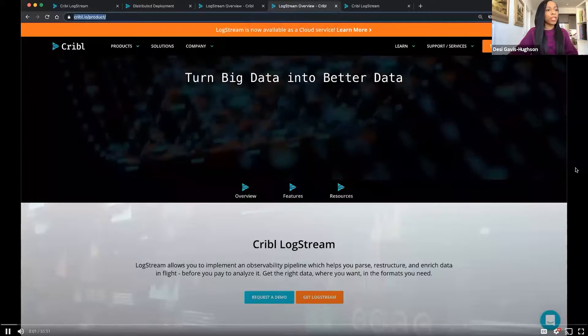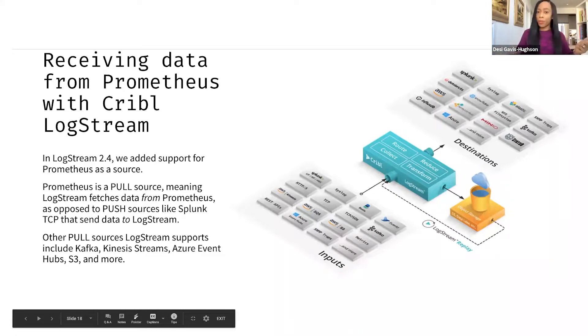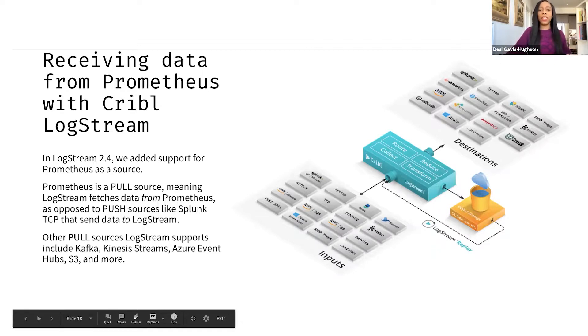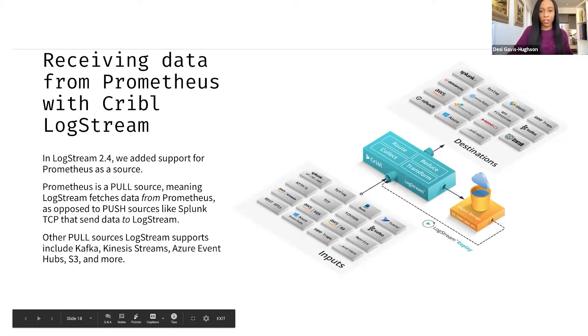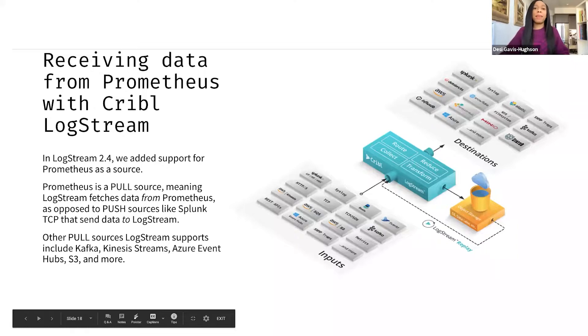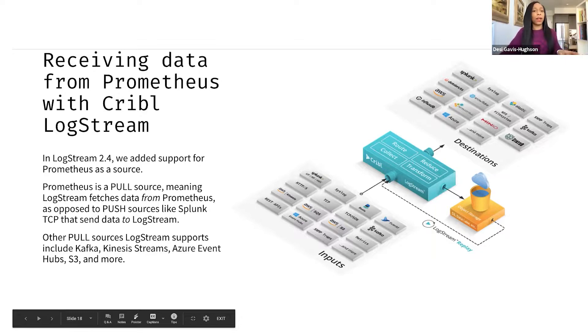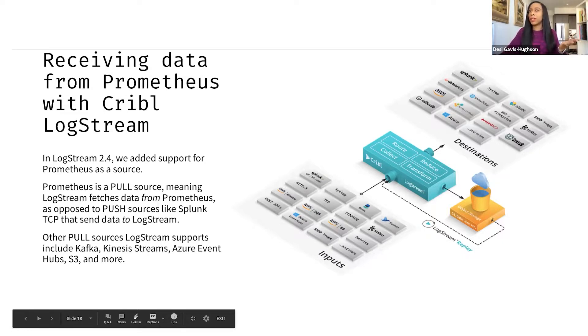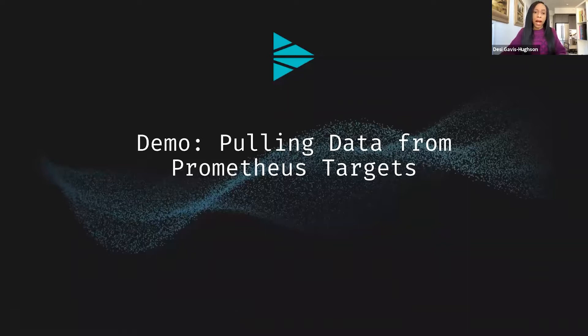All right so you just saw a few general cases of Cribl Logstream hopefully that's got some gears turning for you around how Logstream can help you optimize your data. Let's get a little more specific. For the past few weeks on these demos I have been focusing on new features we've added with our latest version Logstream 2.4 one of the things that we've added is support for Prometheus as a source. Now one thing to note is that Prometheus is a pull source meaning Logstream actually fetches data from Prometheus as opposed to a push source like Splunk TCP that's going to send that data to Logstream. We support a ton of other pull sources as well like Kafka Kinesis Azure Event Hubs Office 365 S3 there's some more.